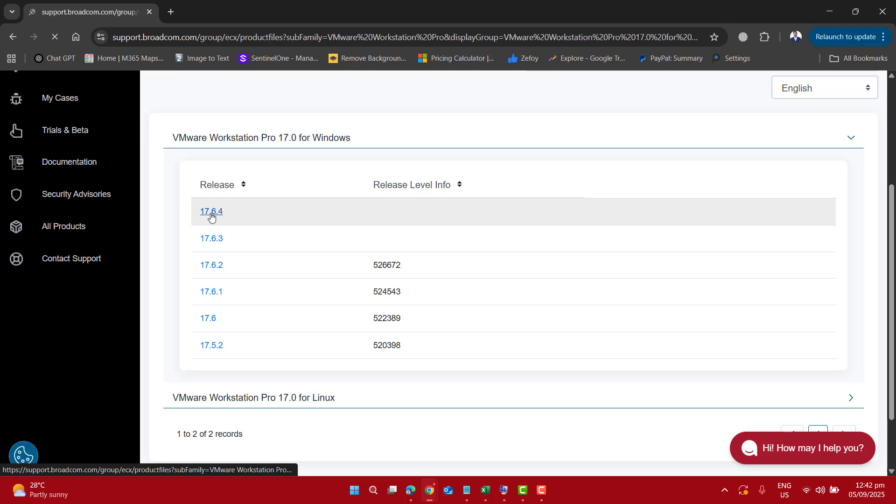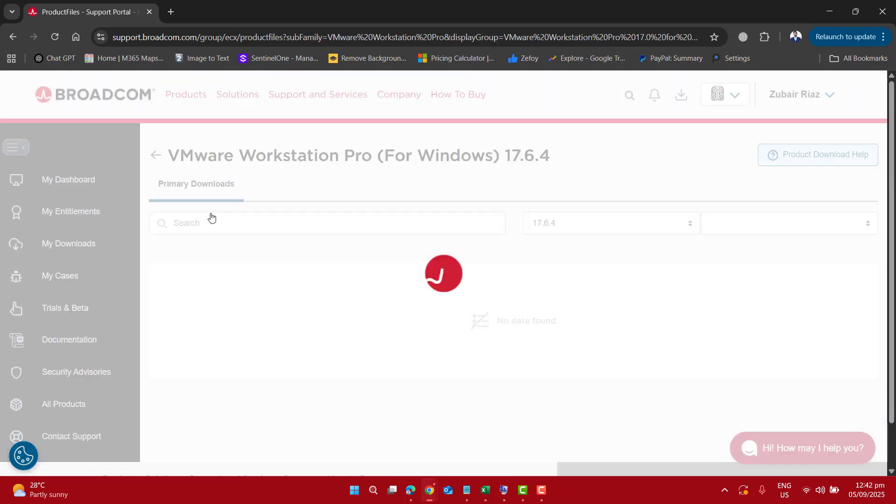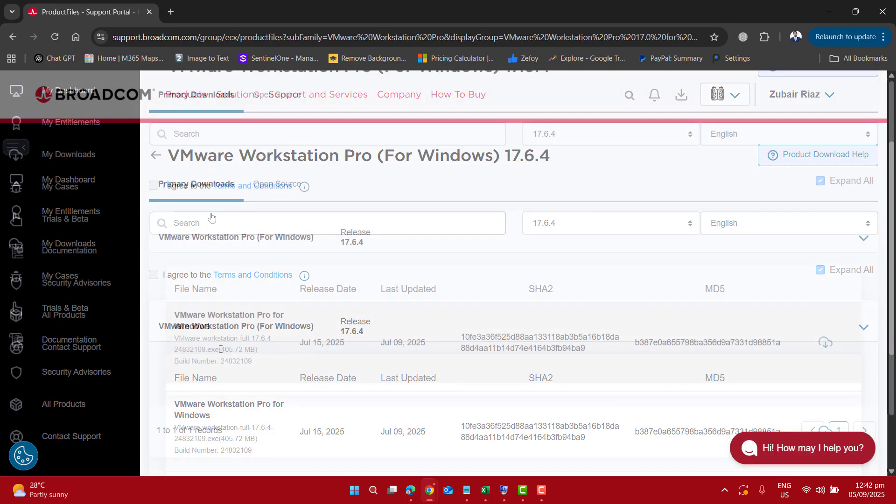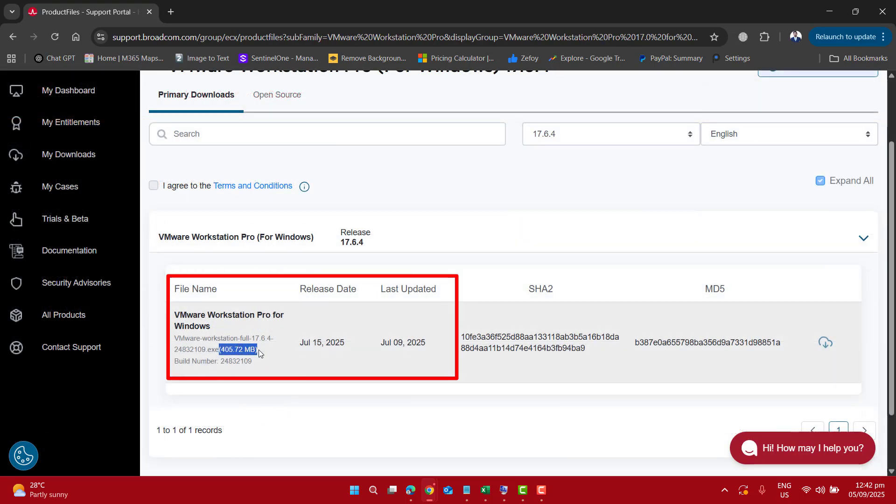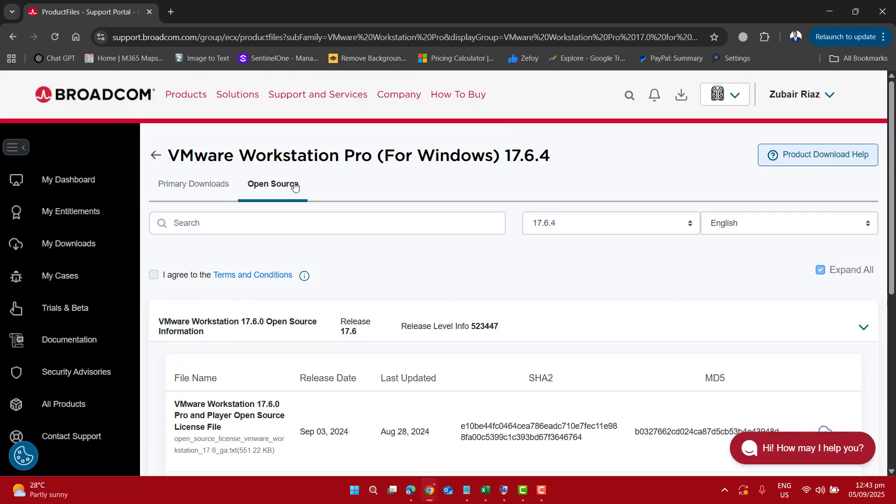You can select the release you want to download. At this page, you will see the download file name, size, release date, last updated, and all other properties.